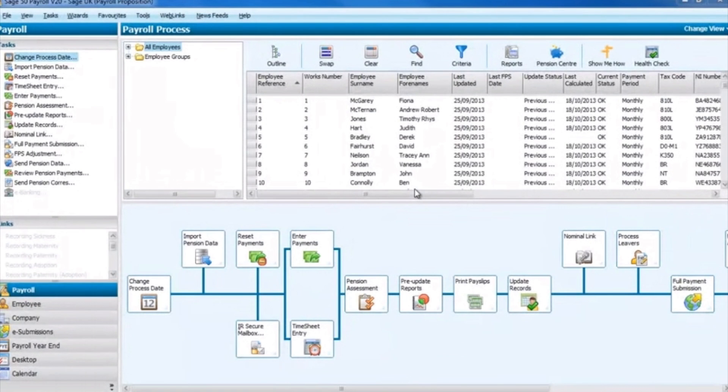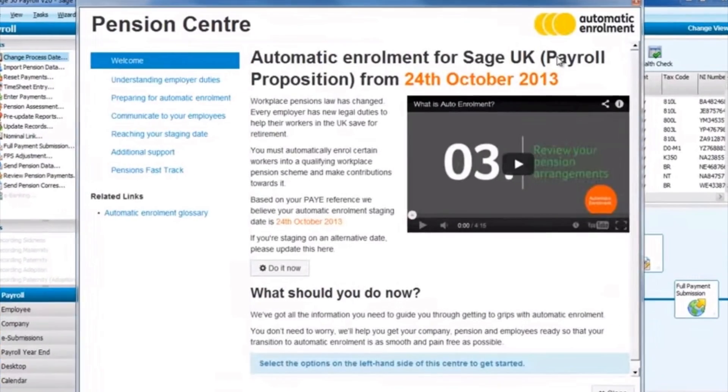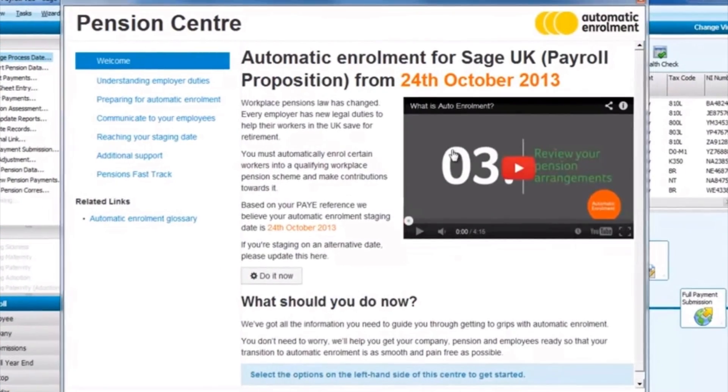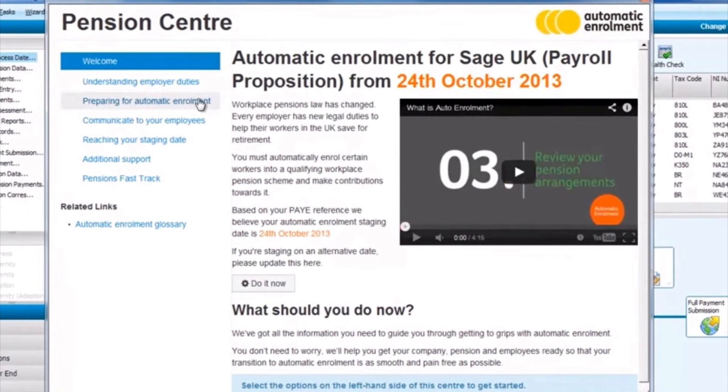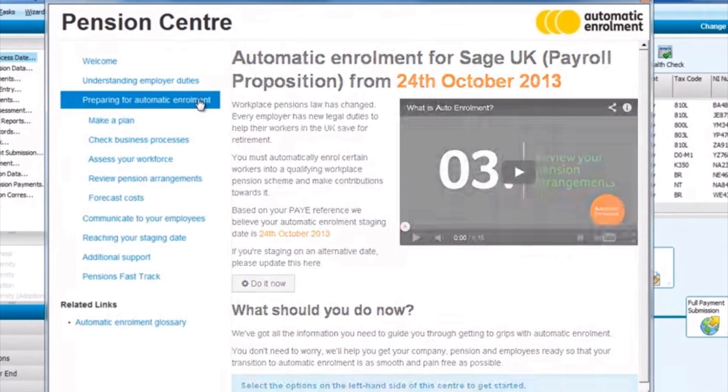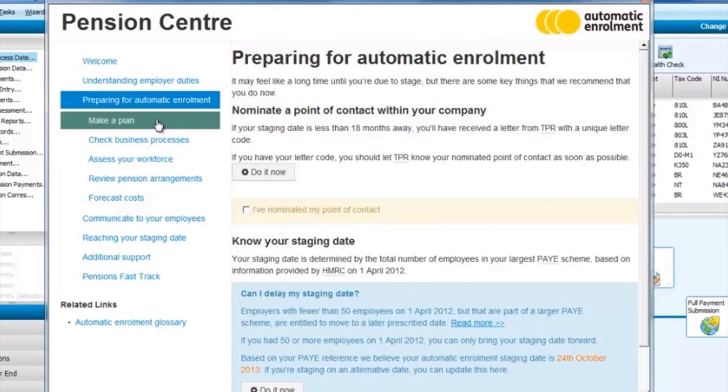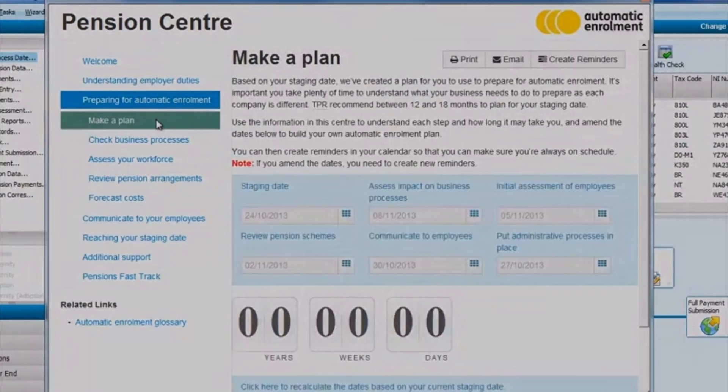The Pensions Centre is a built-in standard planning tool within your SAGE 50 payroll. It is a guidance and support centre helping you plan for your automatic enrolment where you can add your staging date and then make a plan.